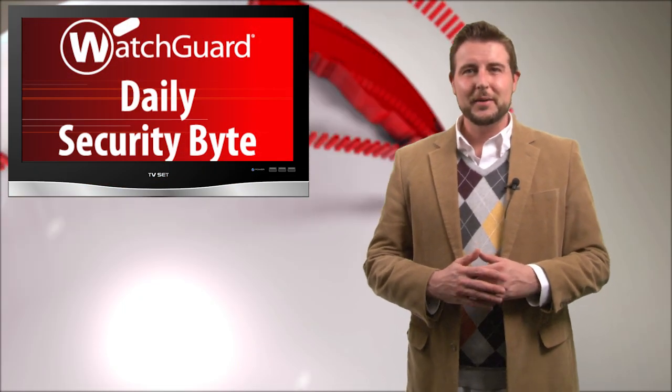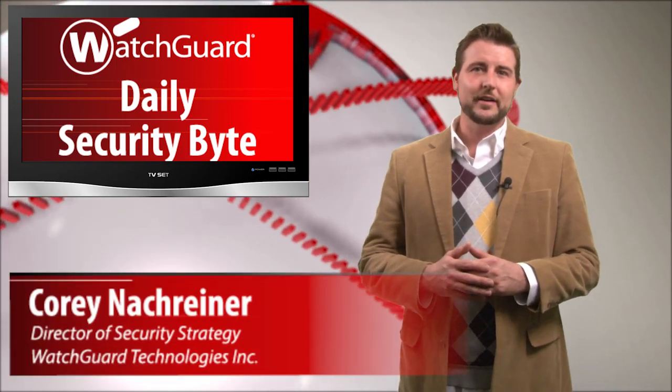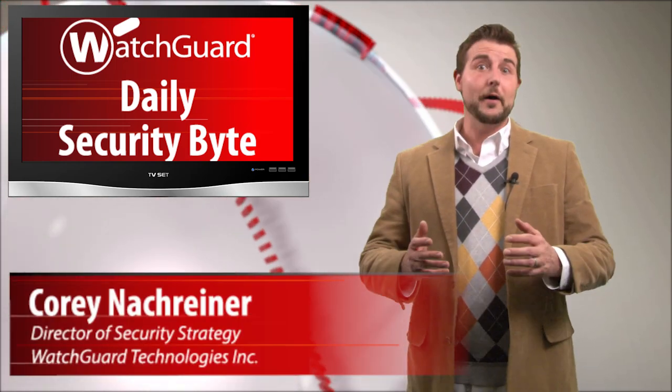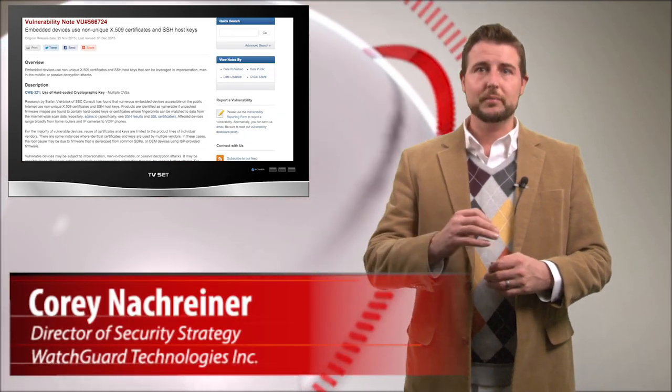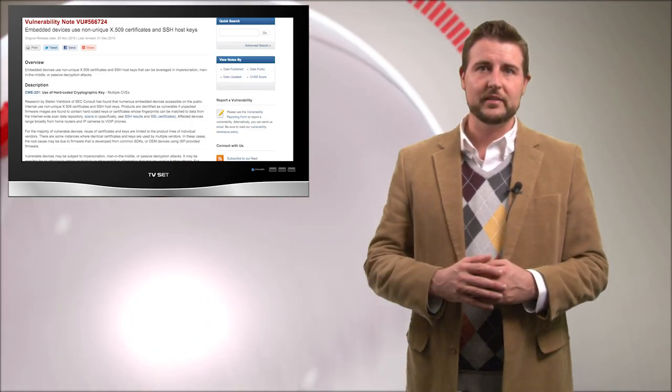Welcome to WatchGuard's Daily Security Byte, I'm Cory Nockreiner. Today's story is about many devices using the same cryptographic keys.